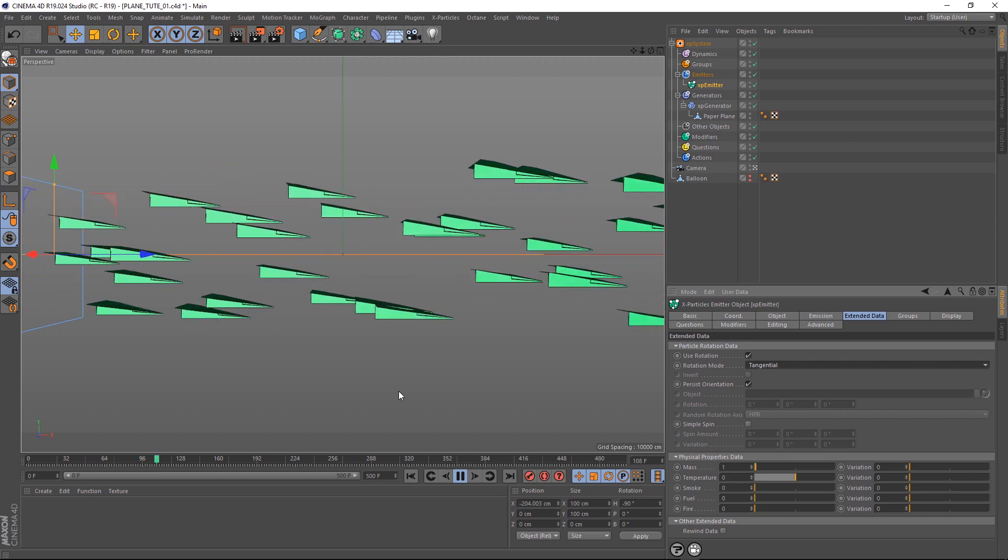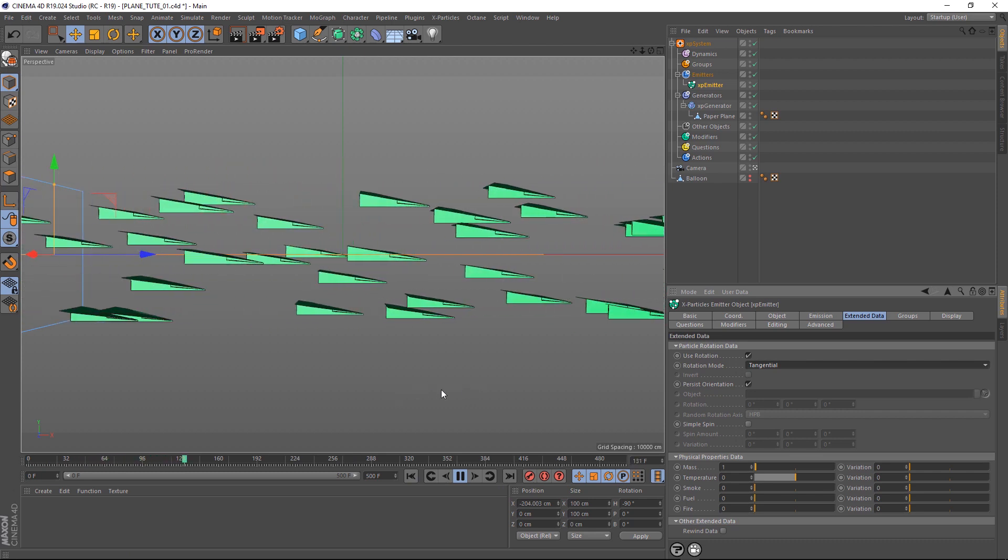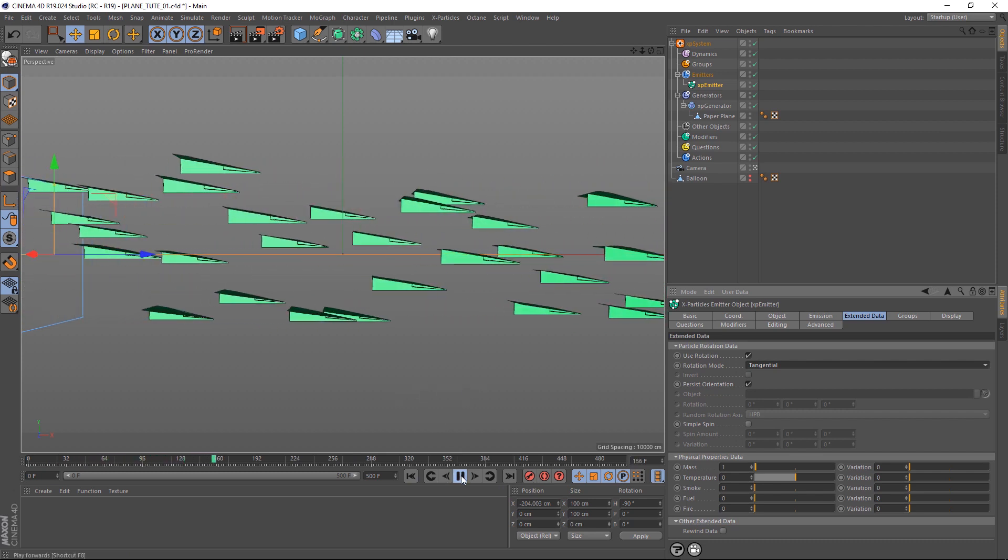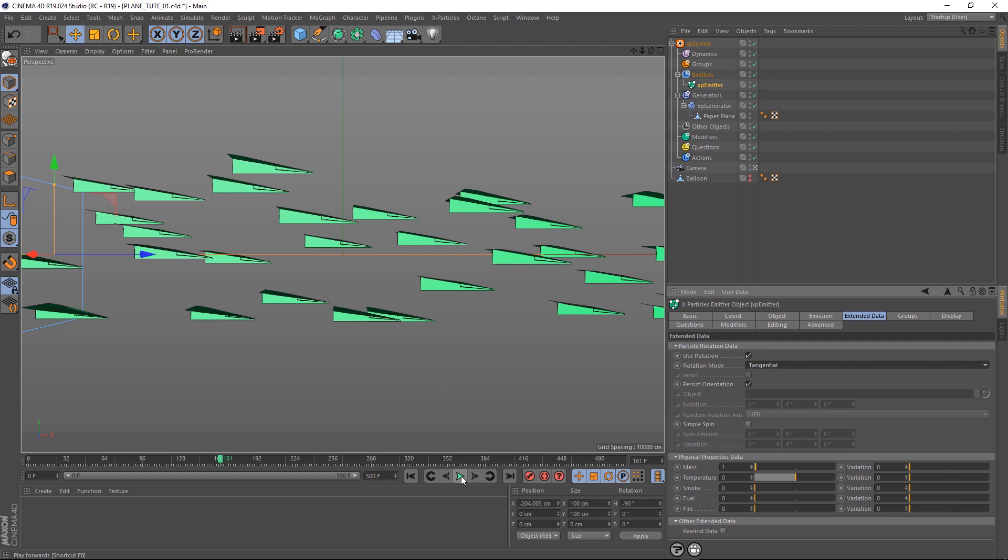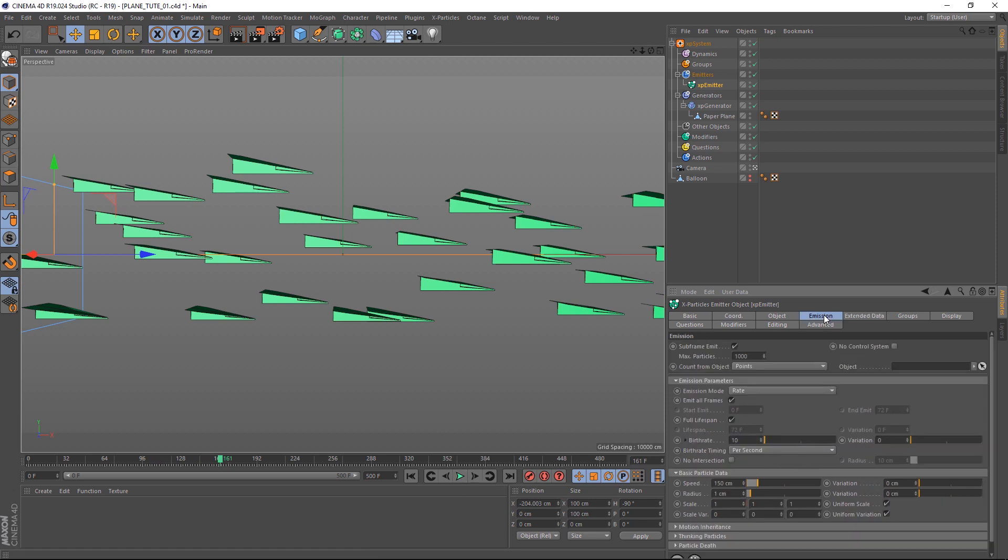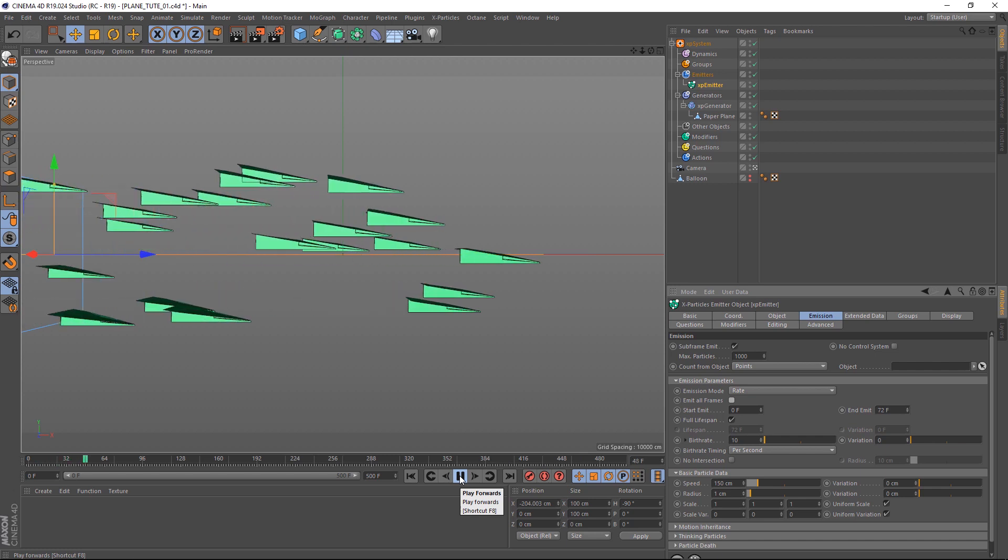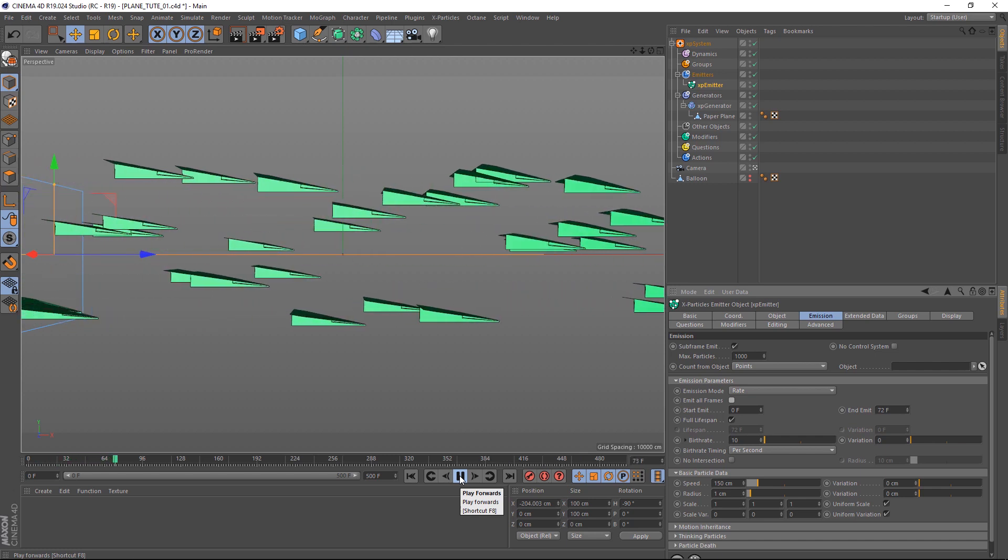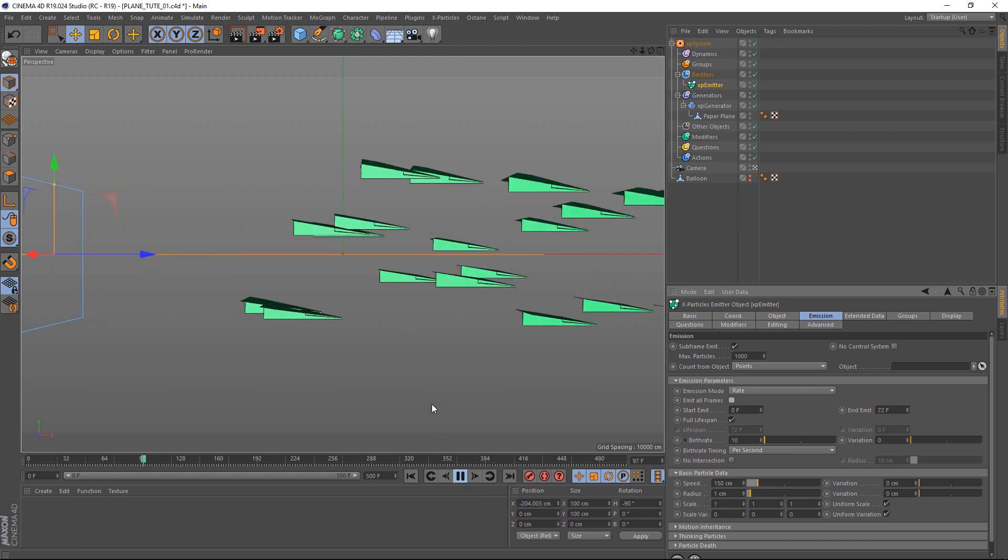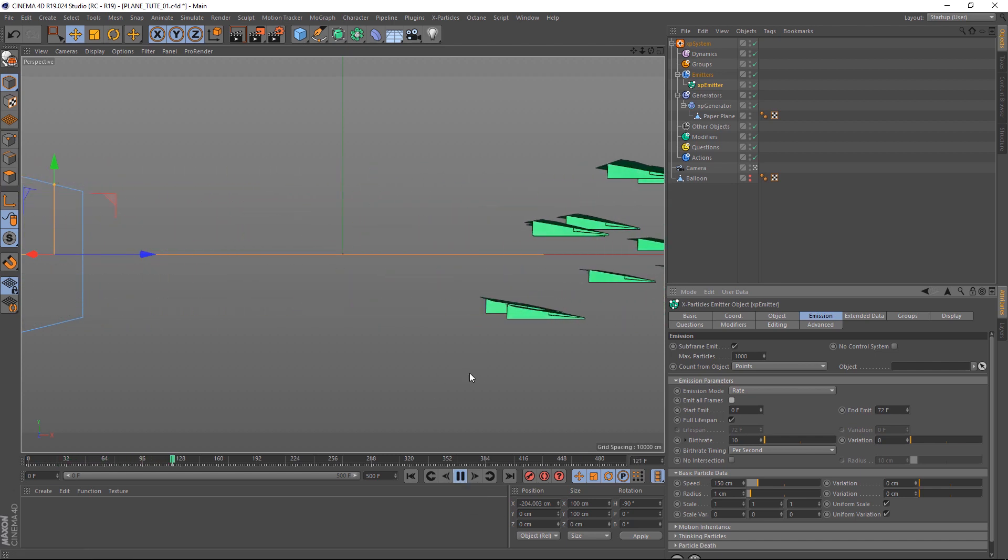The only problem is these planes just keep coming. And we just want to work with a small group of them. So let's go and check out our emission again. And you can see here it's set to emit at all frames, which is why they just keep on spawning. If we turn that off, you can see now they'll stop emitting after frame 72. And now if we play that back, when it gets to frame 72, there shouldn't be any more planes. And now we have our little cluster of paper planes.